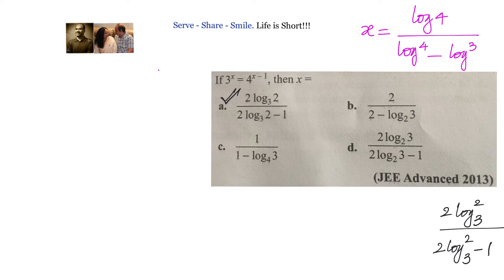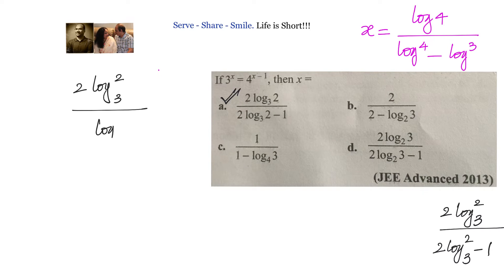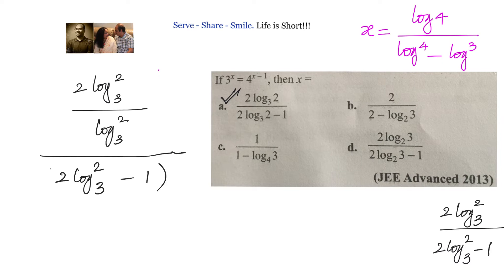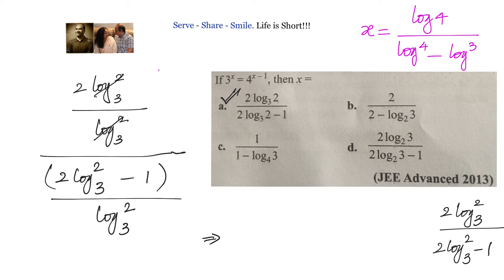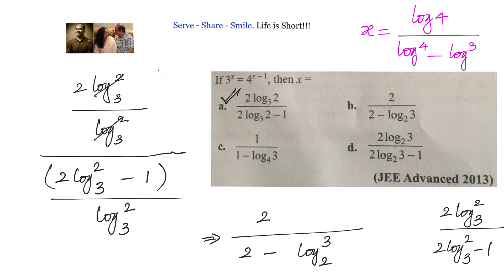Looking at option A and option B, in option B log 2 base 3 is absent, meaning everything is divided by log 2 base 3. Dividing numerator and denominator by log 2 base 3, we get 2 into log 2 base 3 over 2 into log 2 base 3 minus 1. These cancel, giving 2 divided by 2 minus 1 over log 2 base 3. The base switches to give log 3 base 2. So option B is also correct.